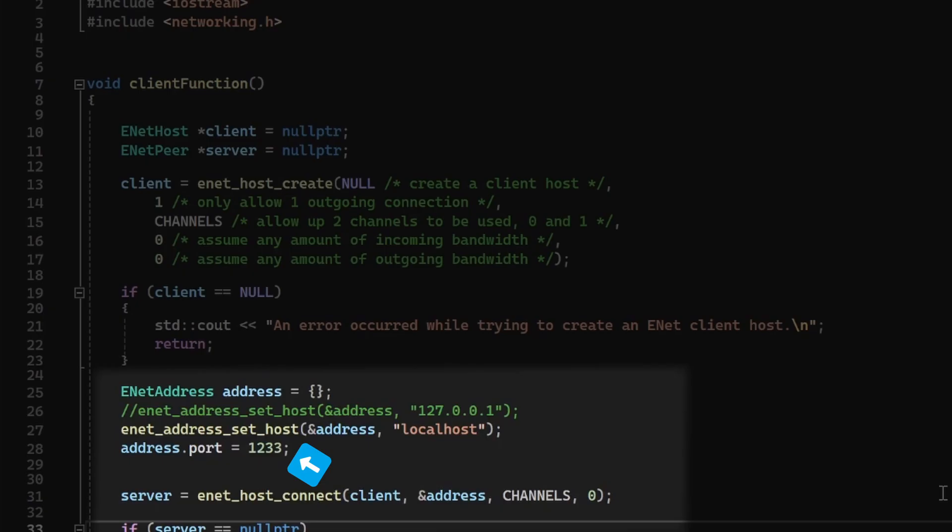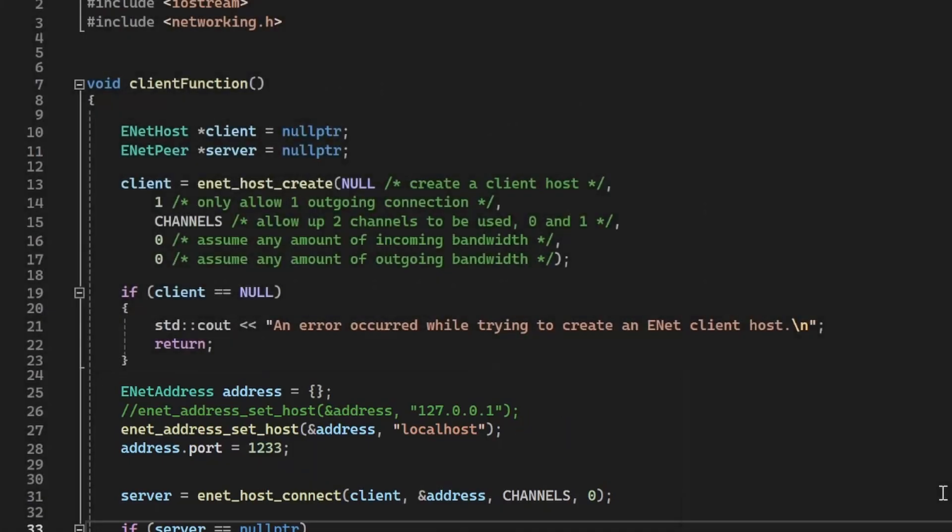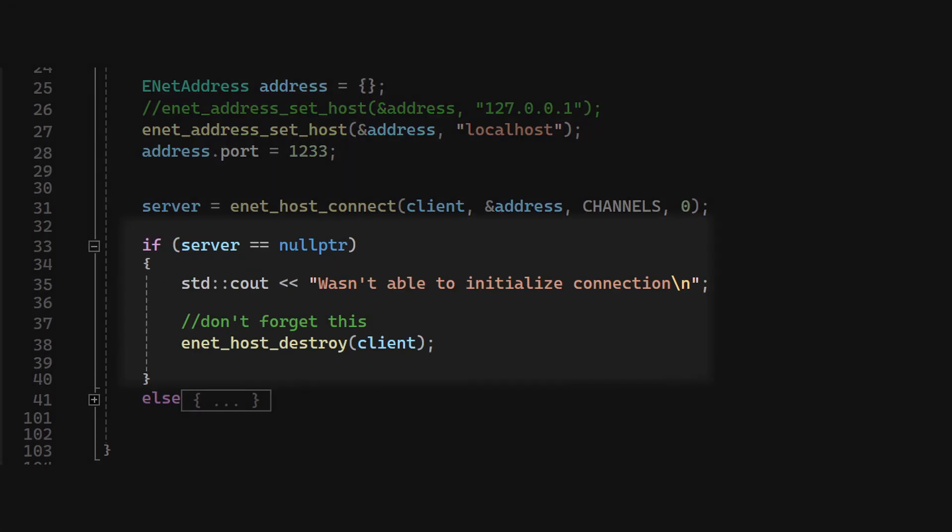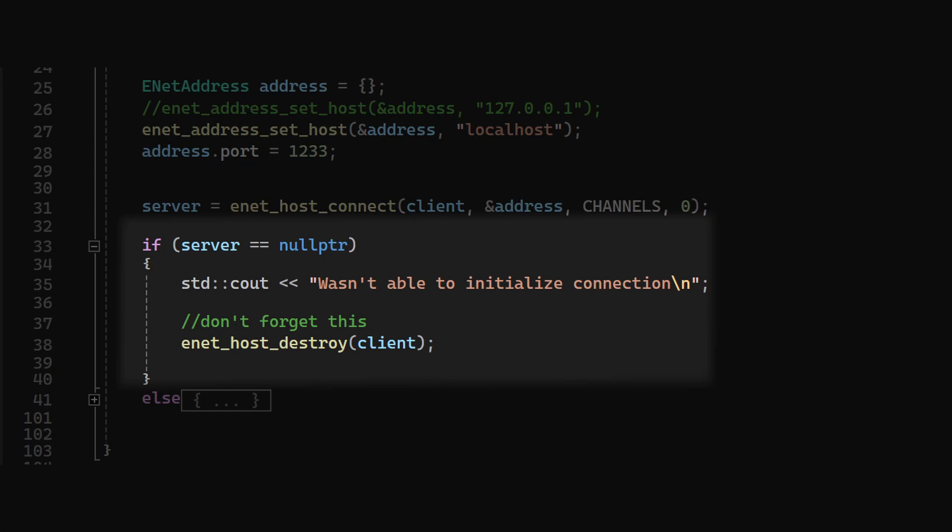We use the same port, and for the IP, we use the local host. This just means that we connect to the same computer. Next, we check for problems. Don't forget to destroy the client host if so.